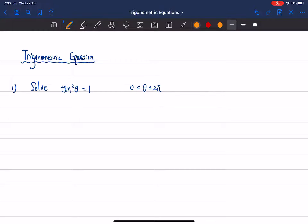The first question is tan²θ = 1 for θ between 0 and 2π. To solve this, we have a square, so we want to square root both sides. That gives tan θ = ±√1, and since √1 = 1, we get tan θ = ±1.